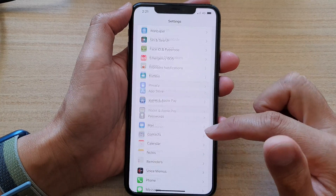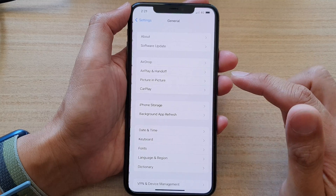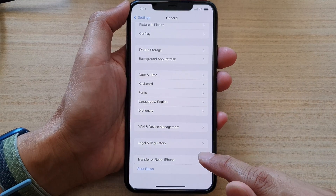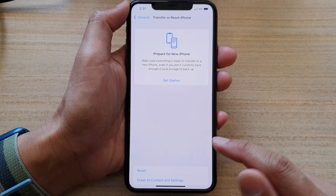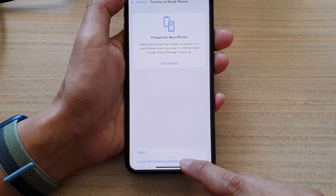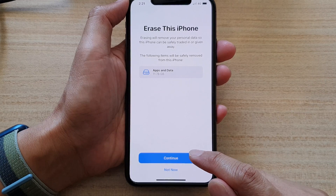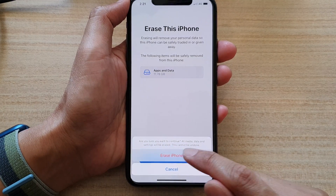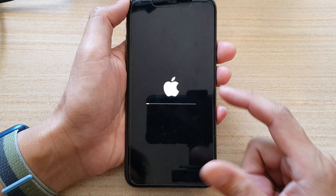In Settings, go down and tap on General, then go down to the bottom and tap on Transfer or Reset iPhone. Then tap on Erase All Content and Settings, tap on Continue, and tap on Erase iPhone.